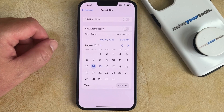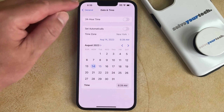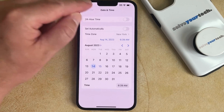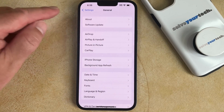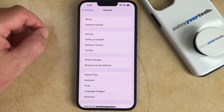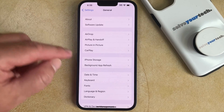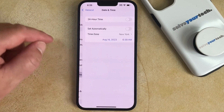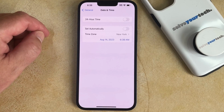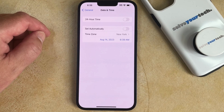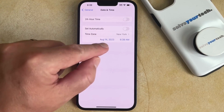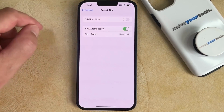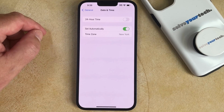So once you're done there, you can just go back to the General menu, and you'll see that the time has been updated to the time that you just set. And if you decide that you want to go back to using automatic time, you simply need to re-enable the Set Automatically option.